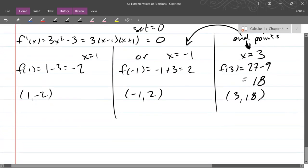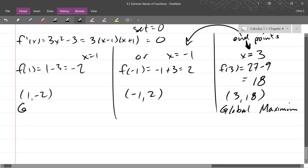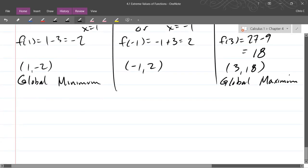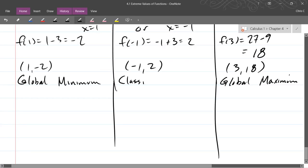What's the biggest y-value? 18. So this is what we call the maximum, or global maximum. What is the smallest y-value? Negative 2. So negative 1 comma 2 — how do we know if it's a local max or a local min? We could graph it, but what do we need to do to graph it? We need a second derivative and get concavity. So if I knew it was happy or sad faced, I could say it was a local max or min. I already know it's not a global max or min because I found a bigger and a smaller y-value.